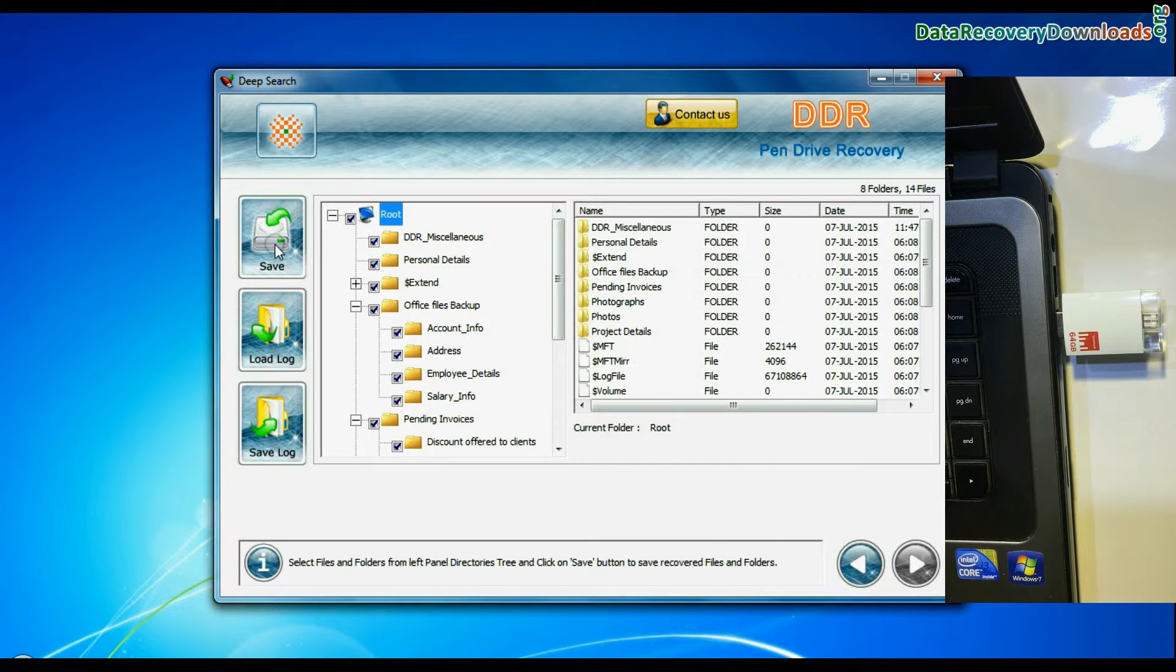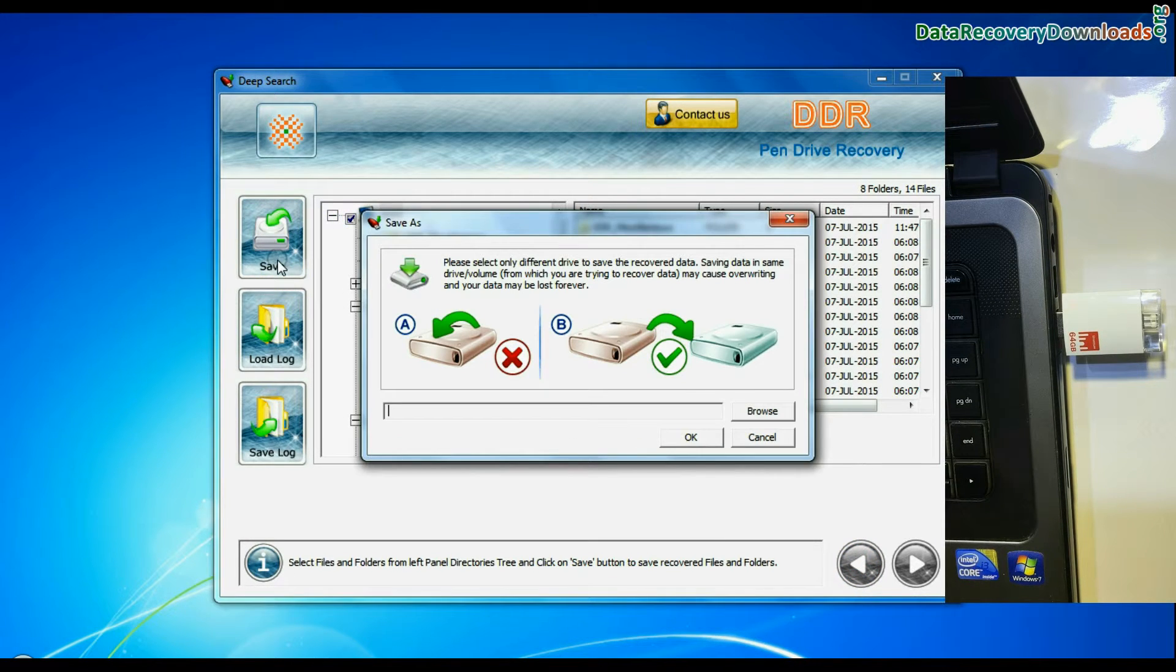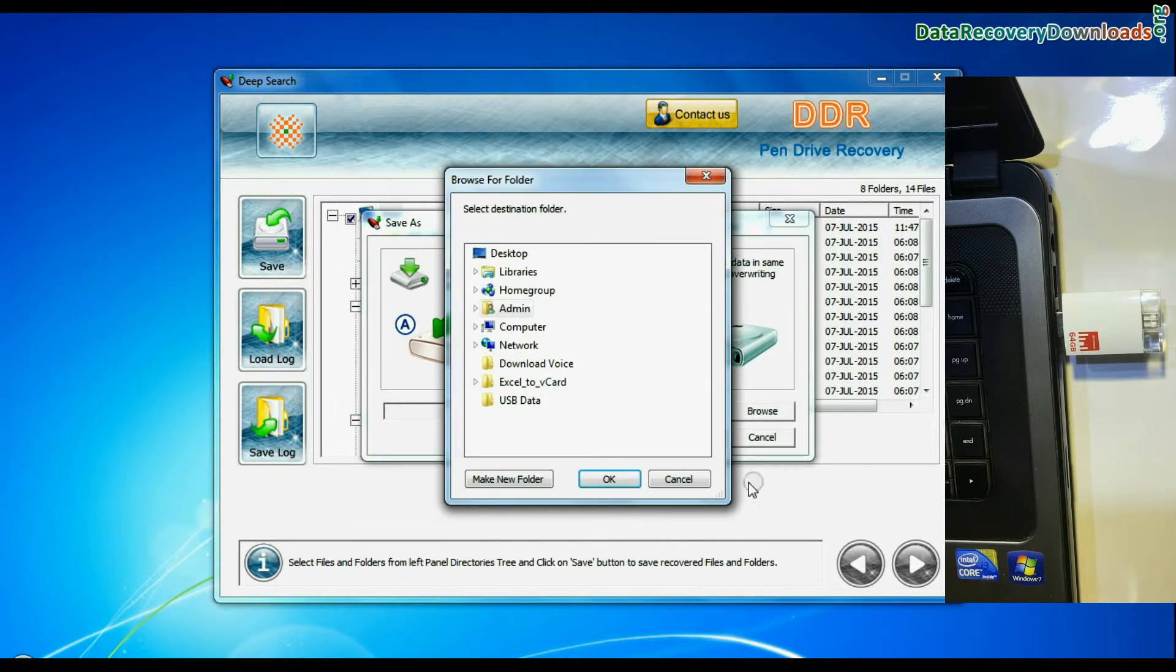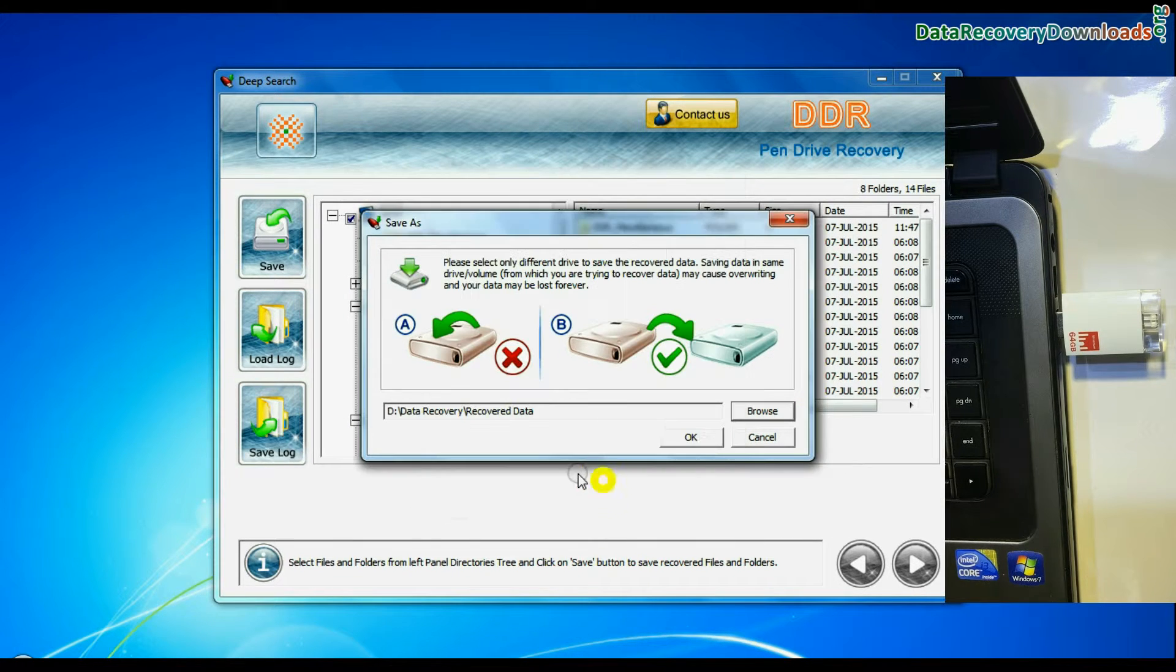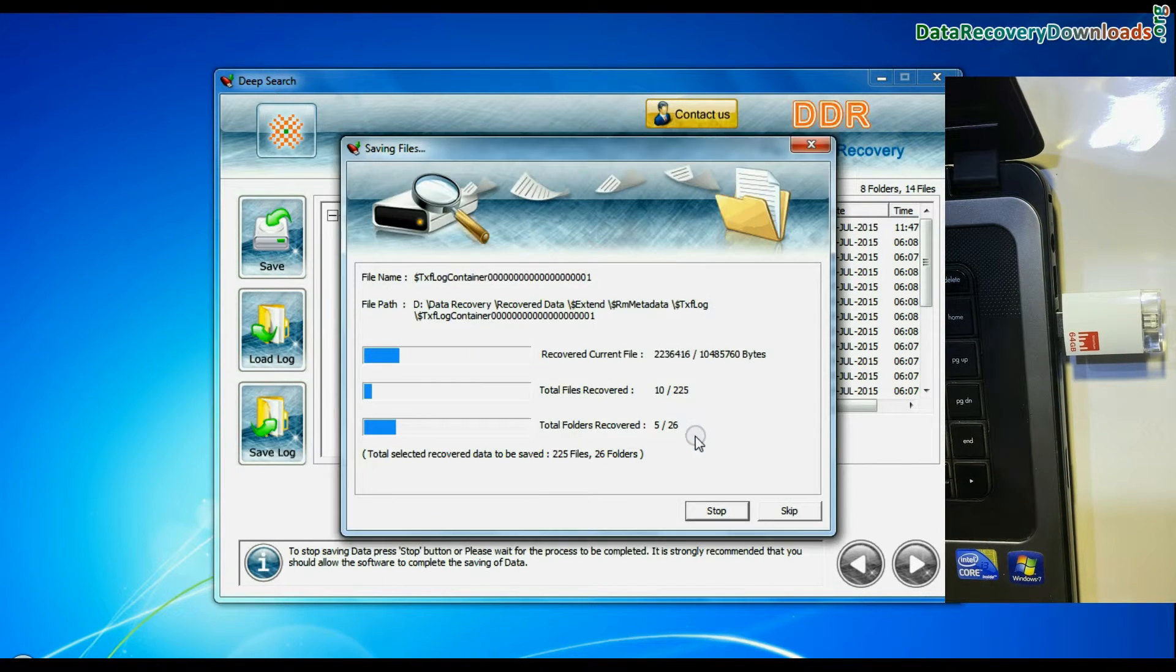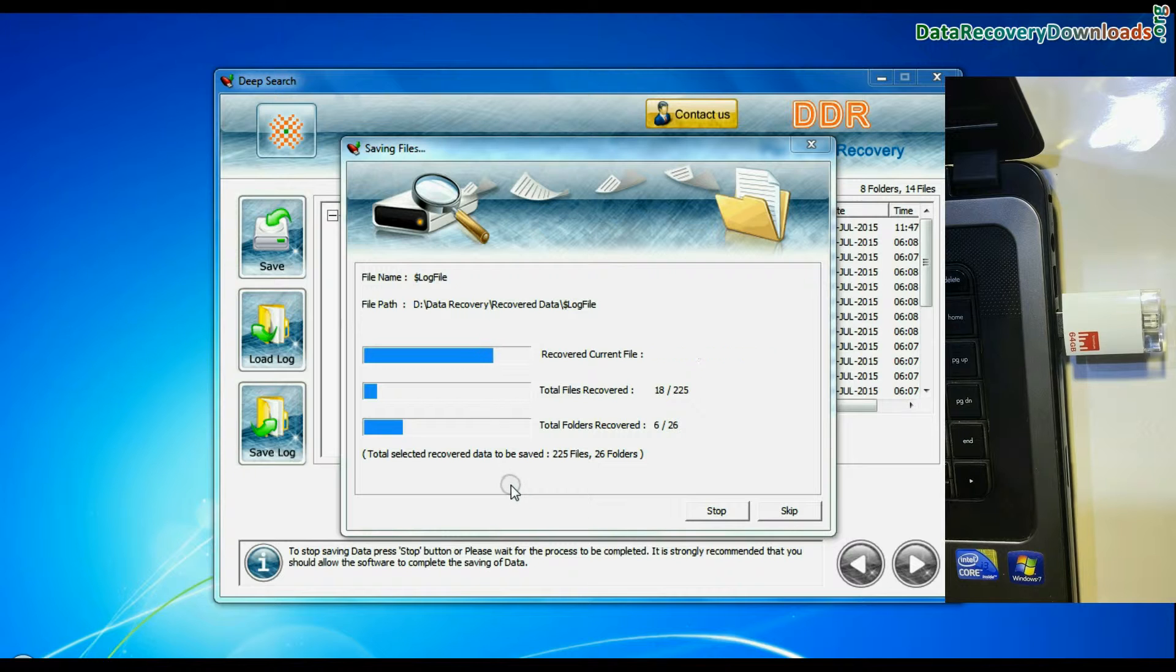Select recovered data and click on save button. Browse the path and press ok button. Data files are being saved successfully.